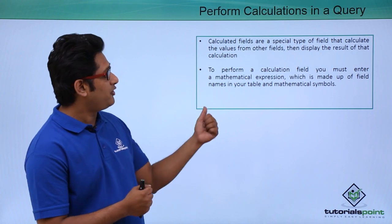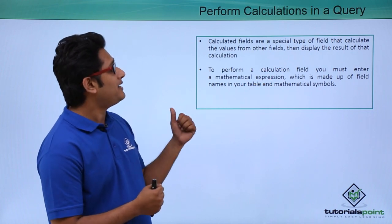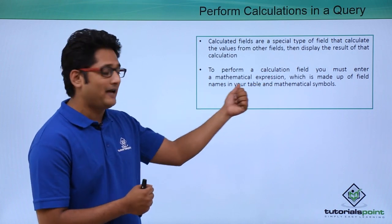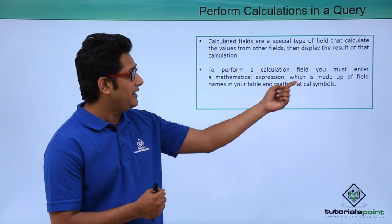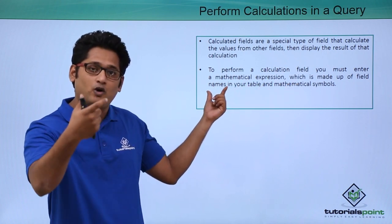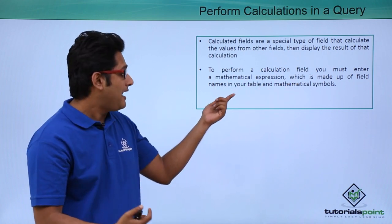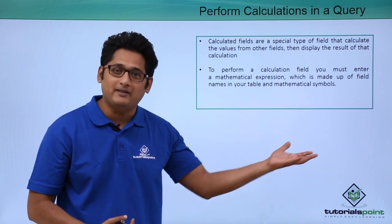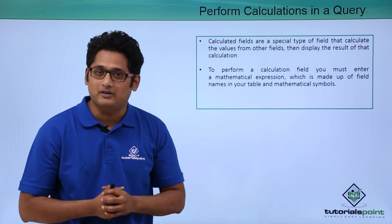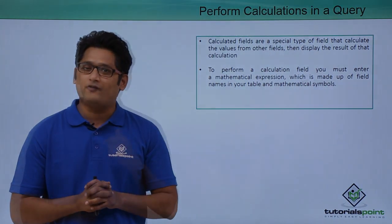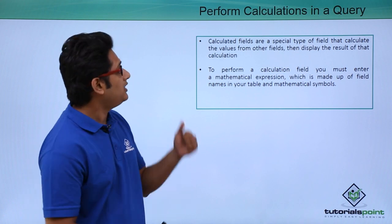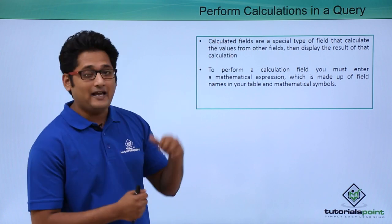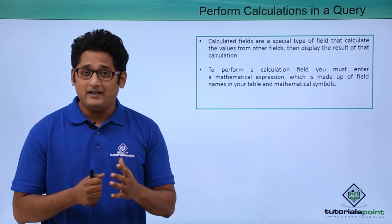To perform a calculation field you must enter a mathematical expression which is made up of the fields that you want to specify and it will also involve some mathematical symbols. So it is very simple to build a mathematical expression and perform a mathematical calculation in a query.